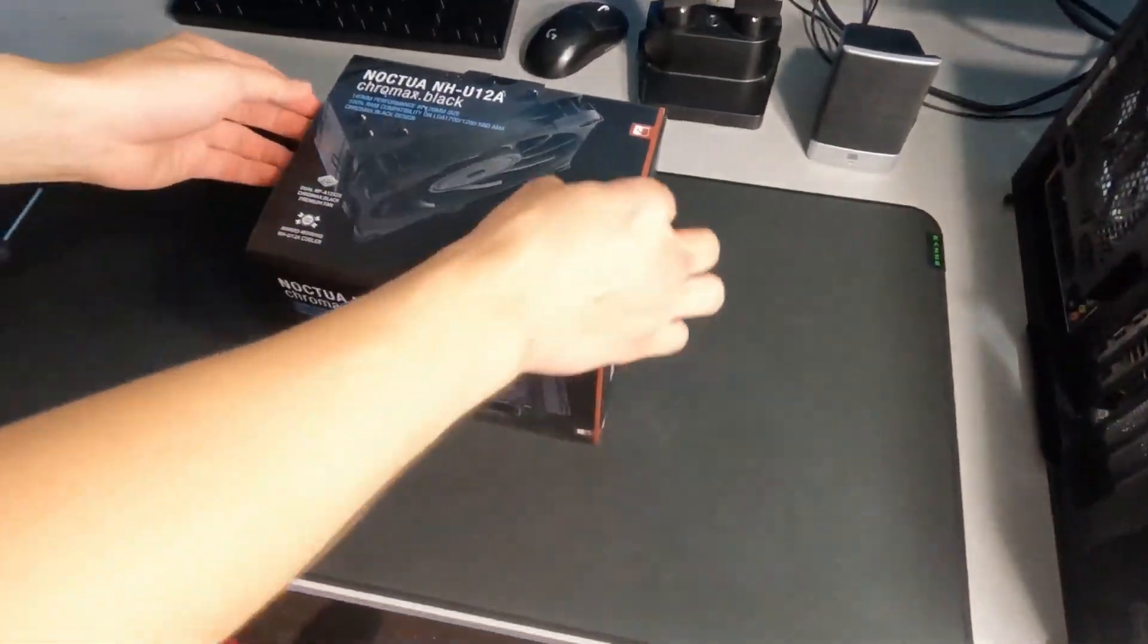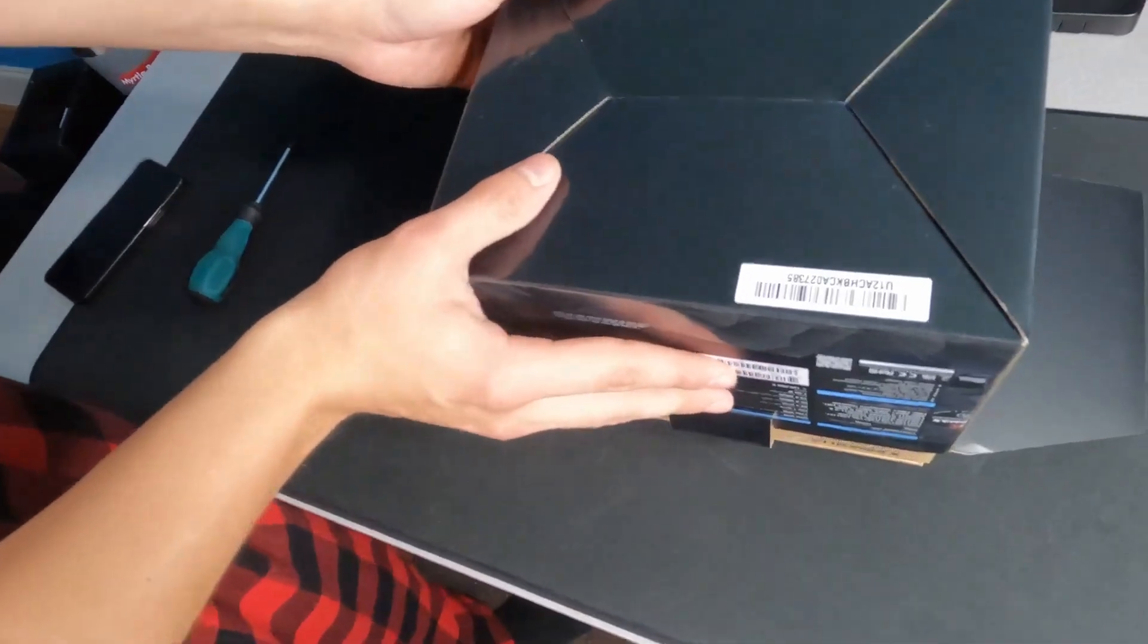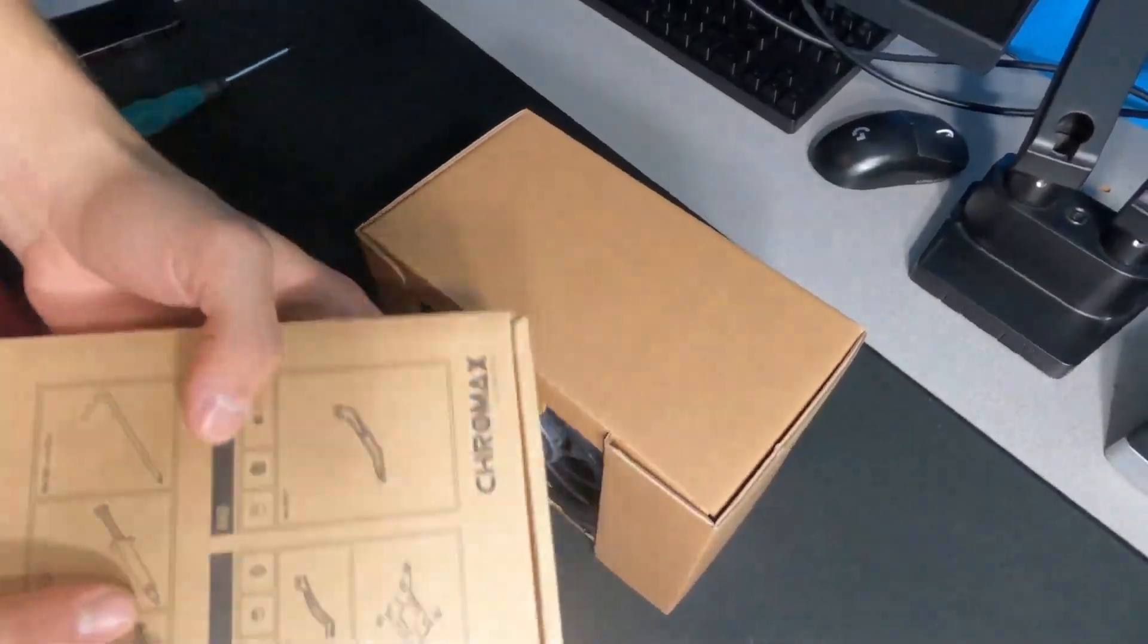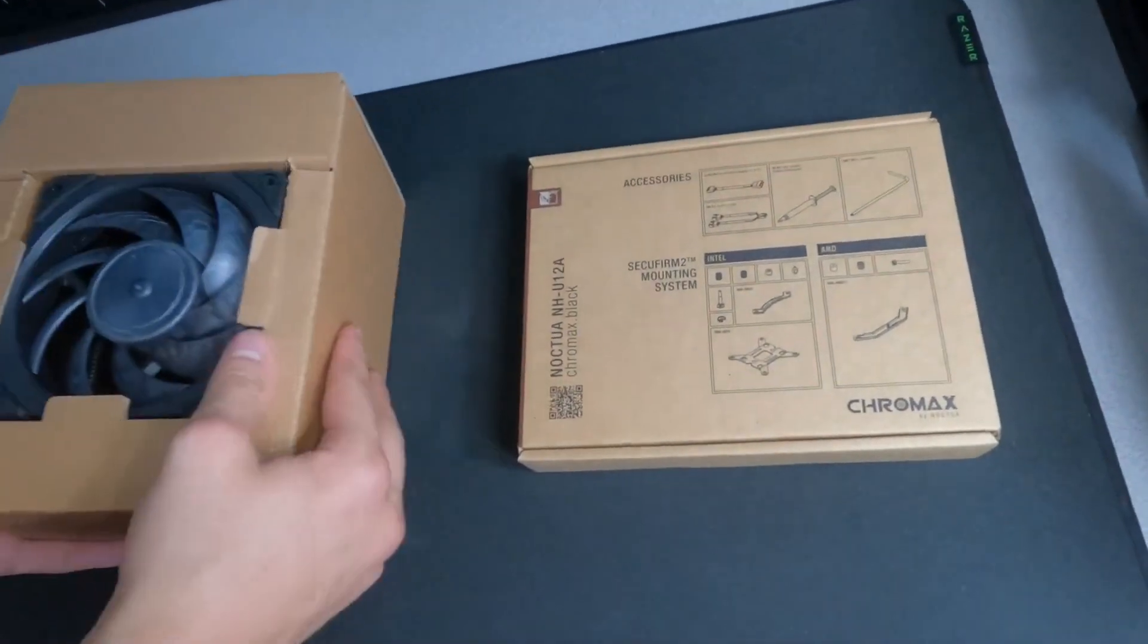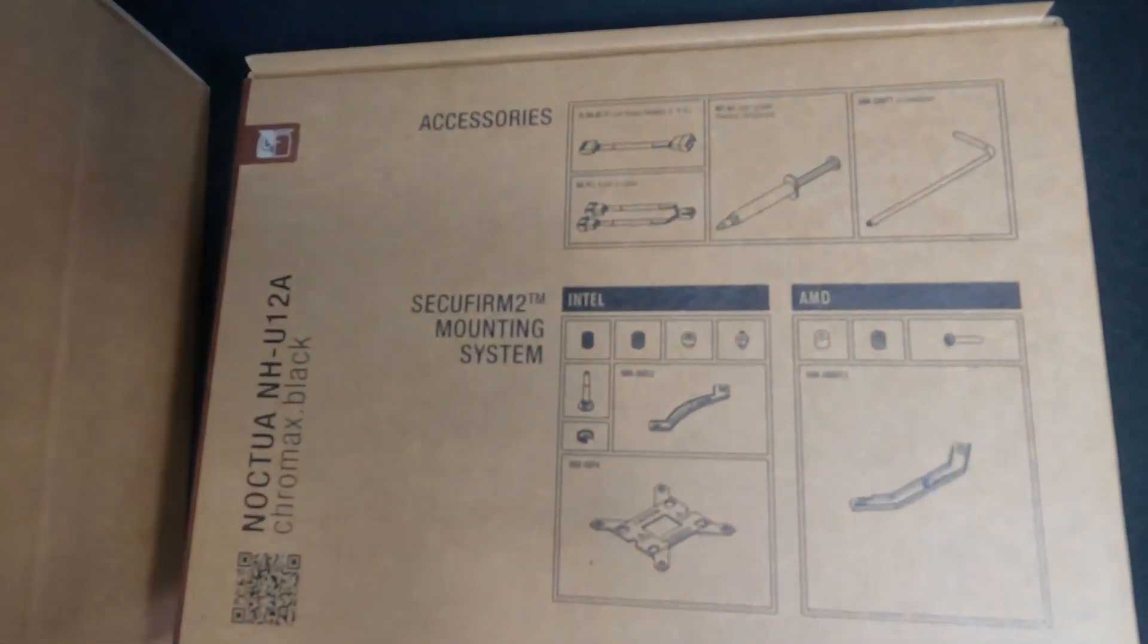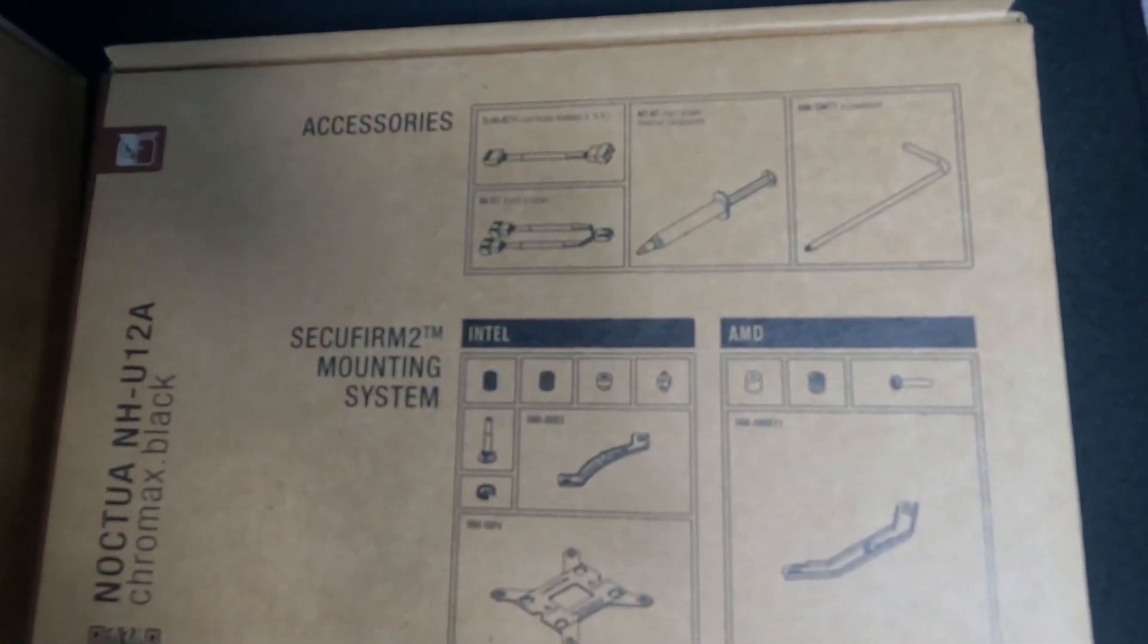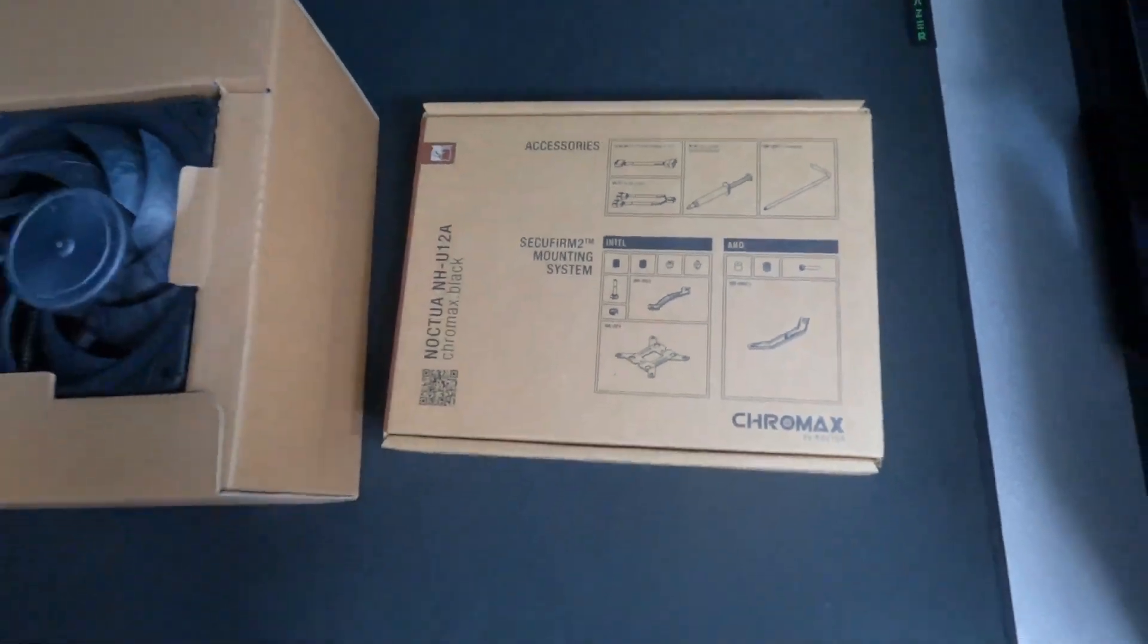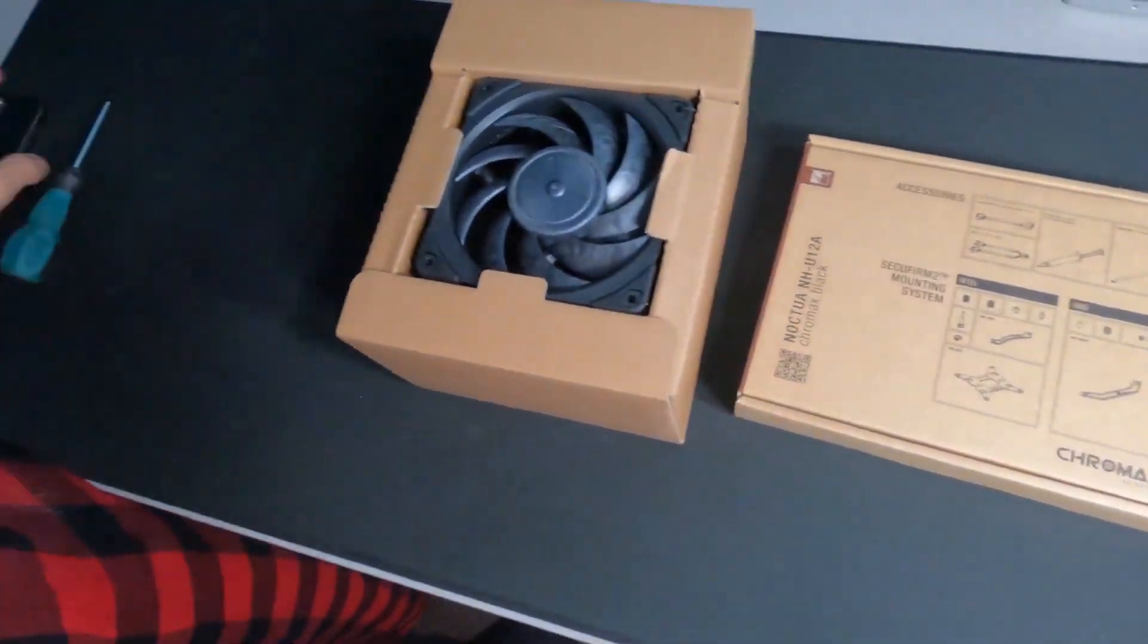I'm going to unbox it. Let's see what we got here. For the i9-9900K we're going to be using the LGA1151 mounting brackets.